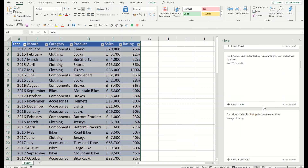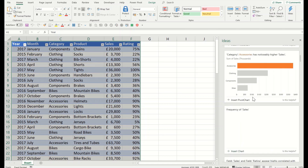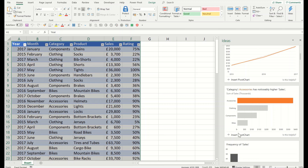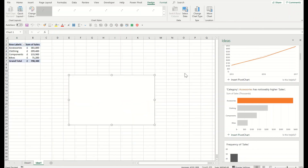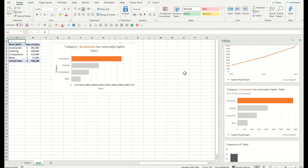For example, I selected one of these charts and I like it and I would like to insert it. I will simply click on Insert Pivot Table. It has separately created a new tab — Idea One — and I've got a pivot table along with this chart.